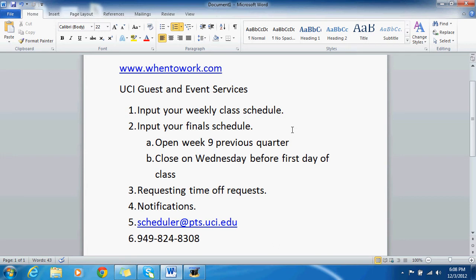So what are we going to learn in this video? We're going to learn how to input your weekly class schedule, how to input your final schedule, how to request time off, and how to set up notifications.